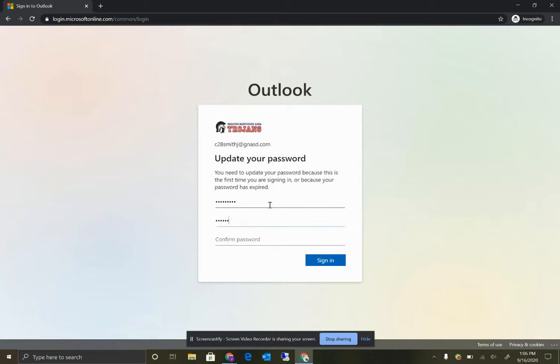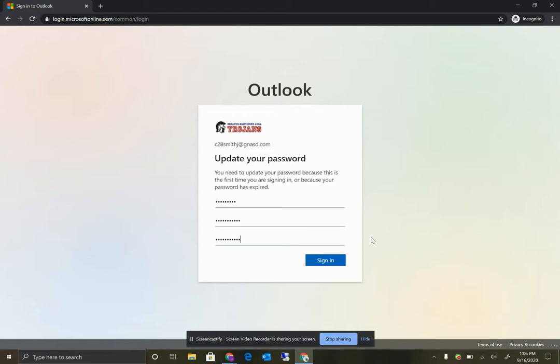I'm going to enter a password here. And as long as the password meets the complexity requirements and the length requirements, it has to have at least eight digits, uppercase letters, lowercase letters, and a number thrown in there. Then you'll click Sign In.